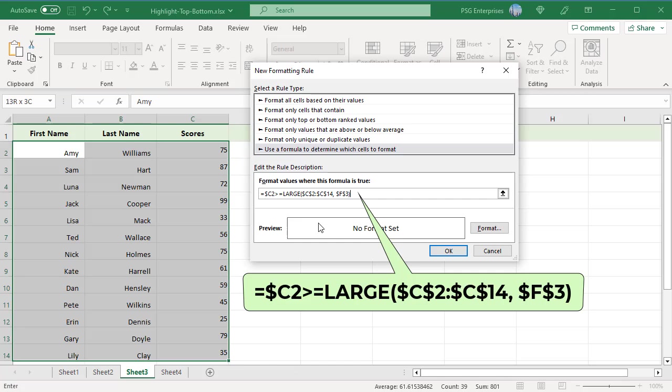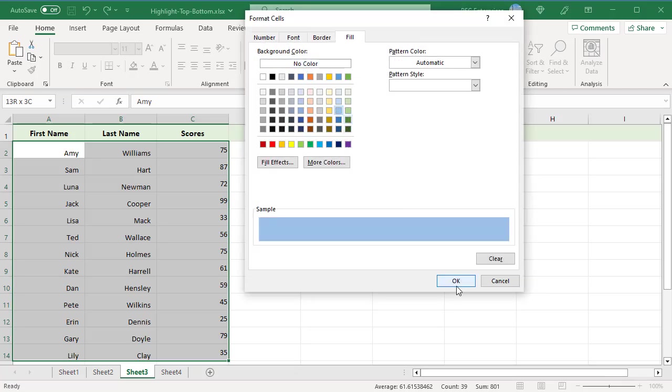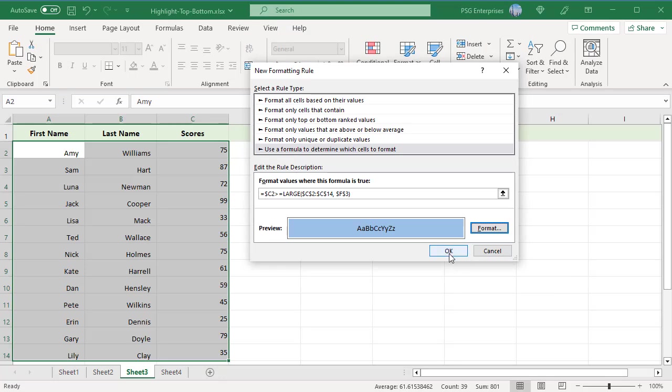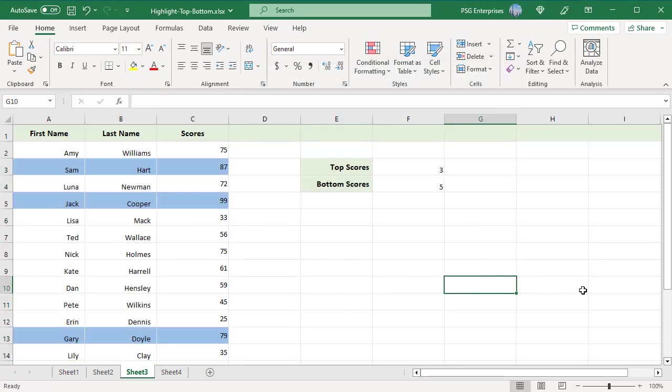$C$2:$C$14 are the numbers to be ranked. F3 is the number of top rows to highlight. Select a format and click OK. Click OK. Top three rows are highlighted.